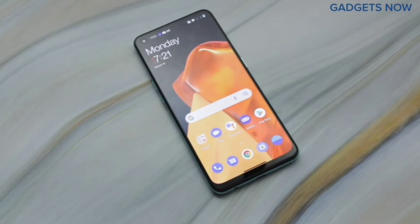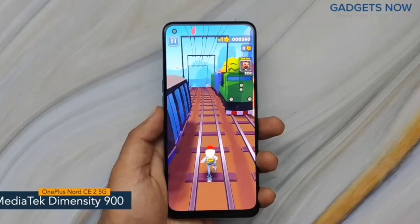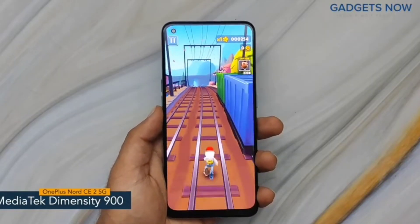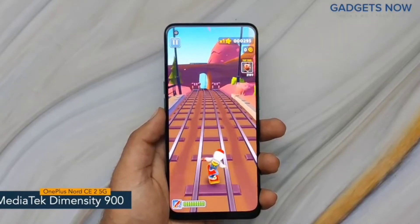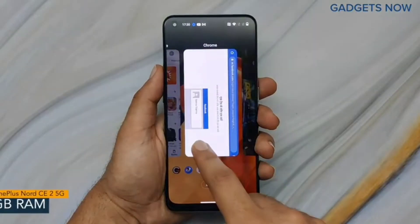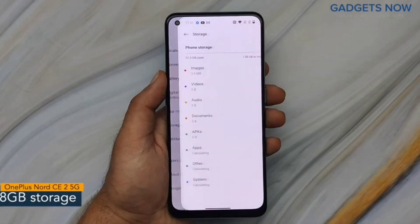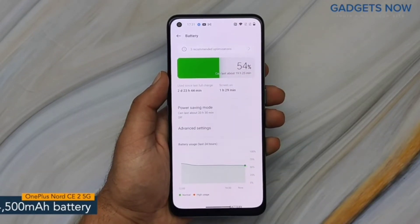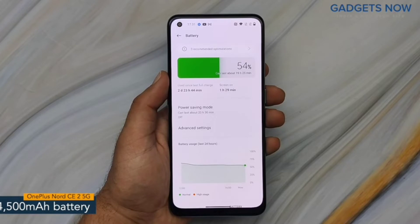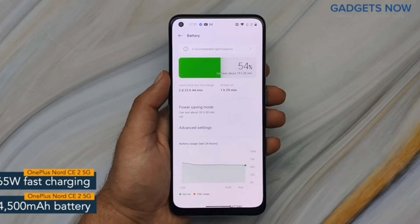Now let's get into the internals. The OnePlus Nord CE2 5G comes with a MediaTek Dimensity 900 chipset with 6nm fabrication. For multitasking you'll get 6GB of RAM and 128GB of internal storage. The phone offers a 4500mAh battery powered by a 65-watt fast charging facility.